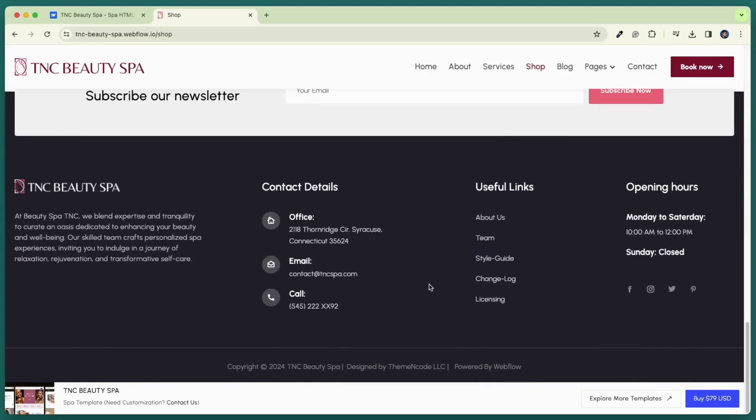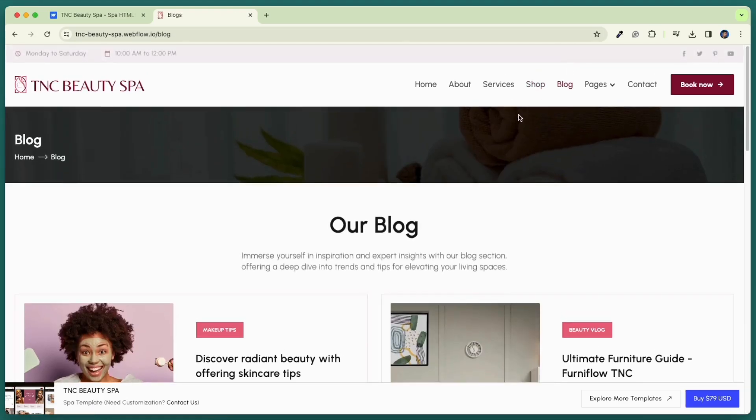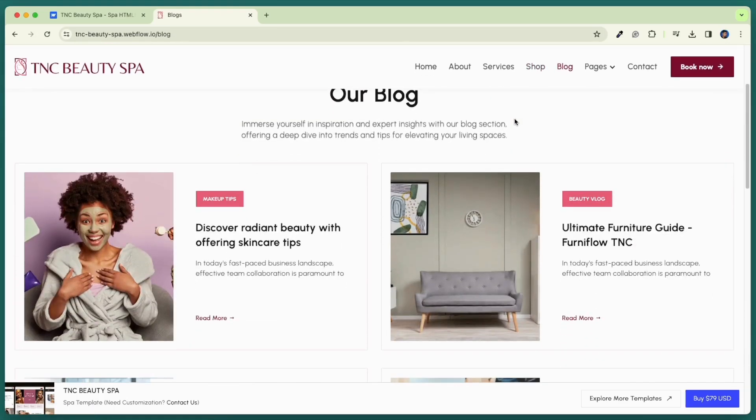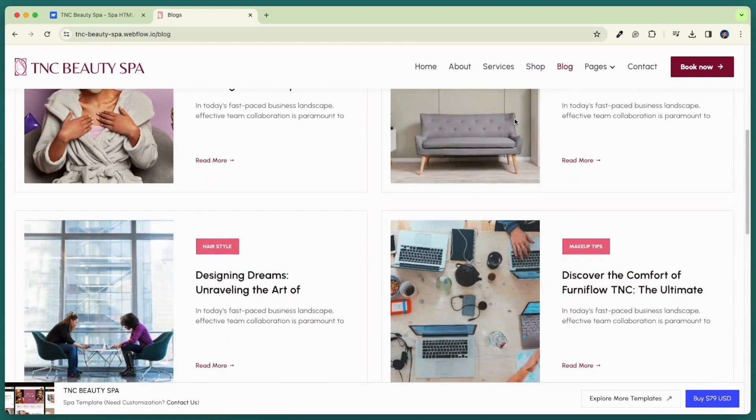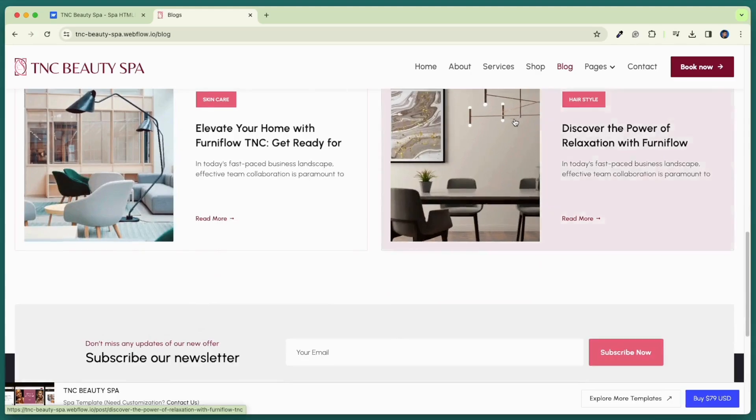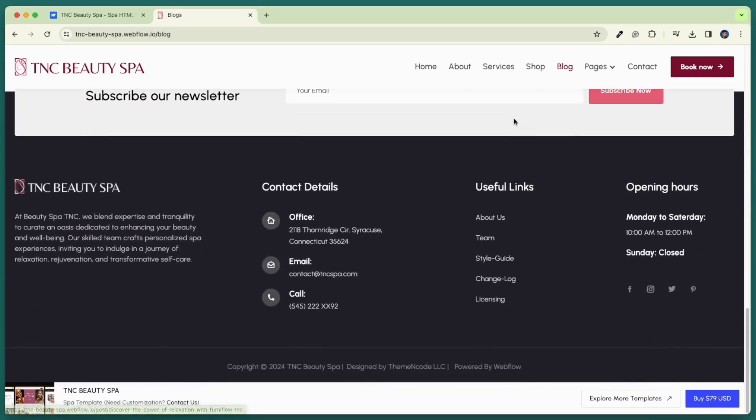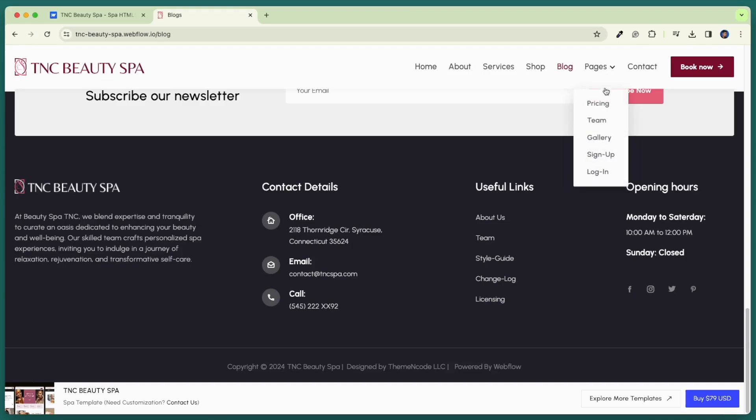Let's check our blog page. Our blog page features visually appealing layouts with high quality images and engaging content. Each blog post is organized and allows visitors to explore topics of interest.